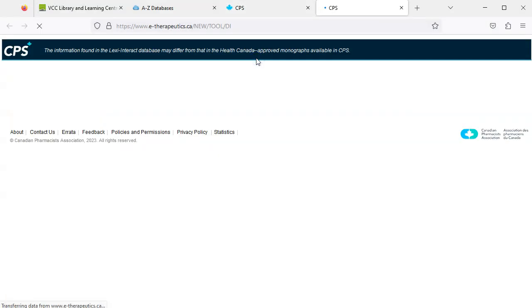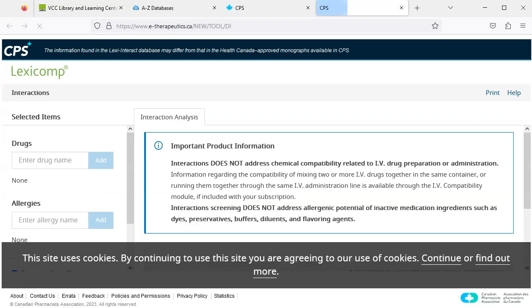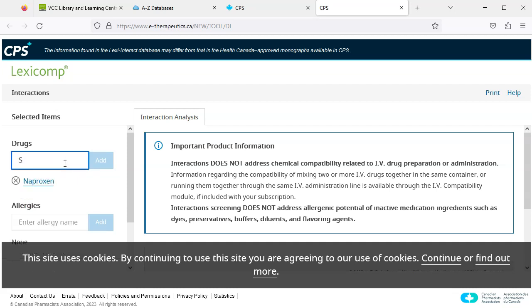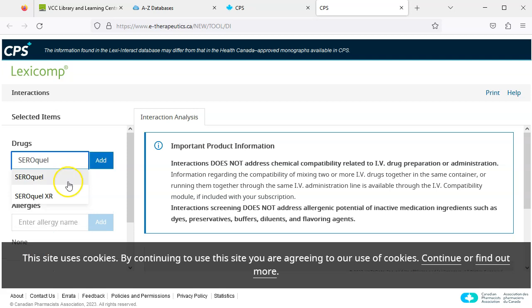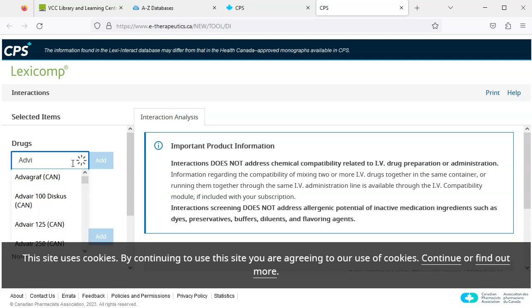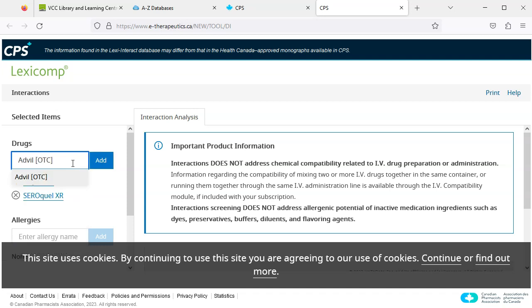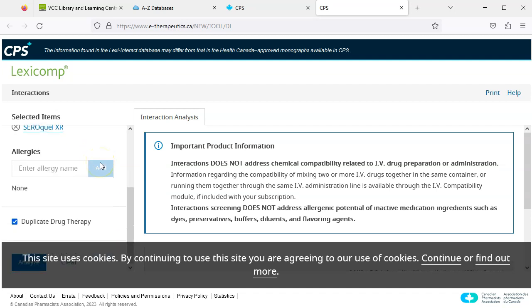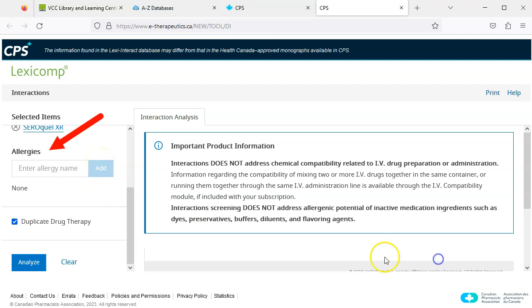Lexi Interact will open in a new browser tab. We can enter two or more drugs. I'll add naproxen, Seroquel XR, and Advil. We can also add any allergies if relevant, then click Analyze.